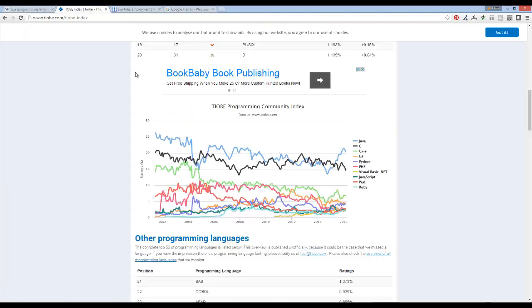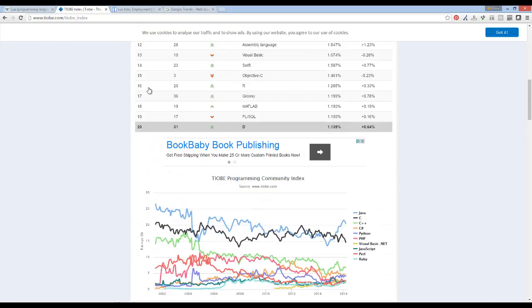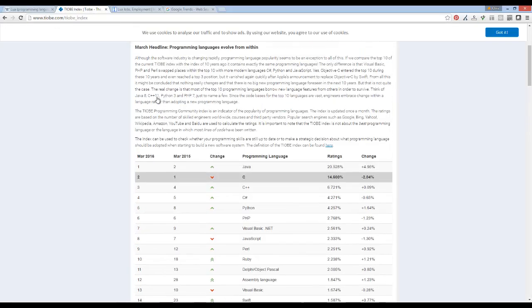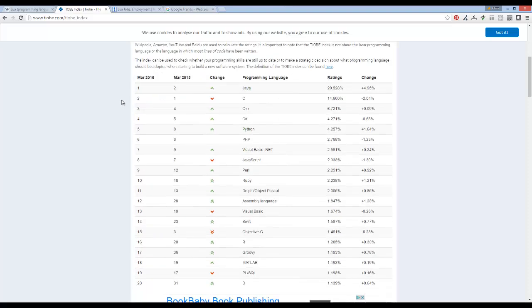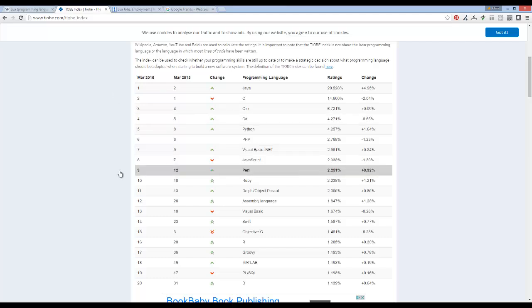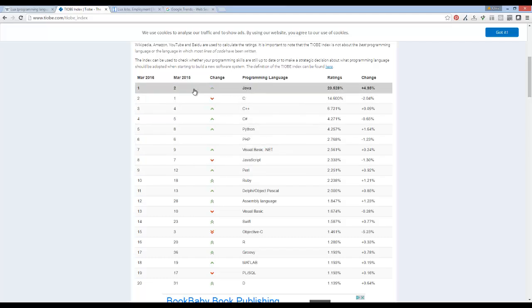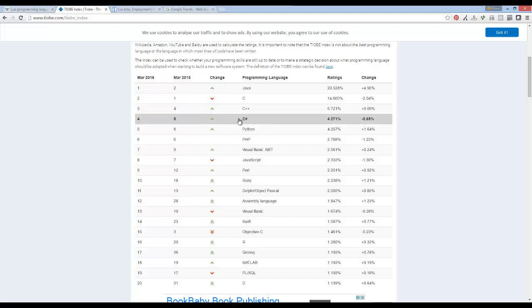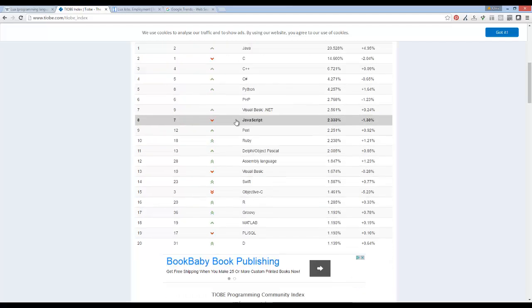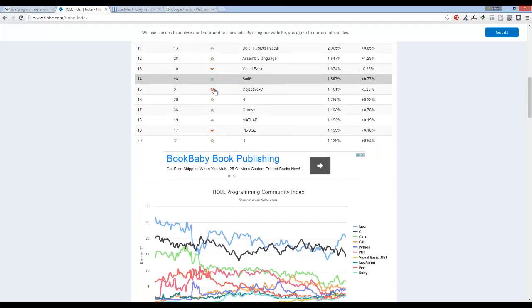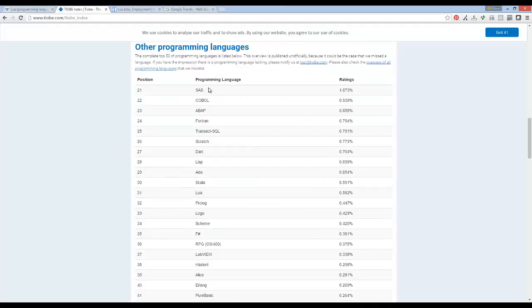I can refer to some of the common websites to give us an idea on this language's popularity. TIOBE index is probably the most widely regarded list of the top languages in the industry. You can see Perl at number nine, Python at number five, Java number one, C, C++, C# which is what I do as a day job.